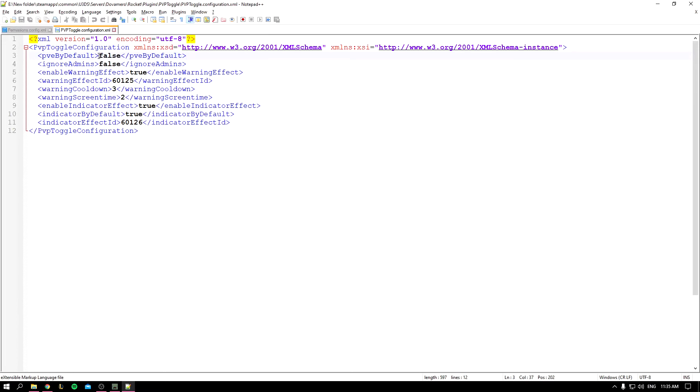So this is the PvE by default, it's on false, so it basically turns off the PvP by default. And this is the ignore admins, it's on false, so basically the same effect applies to admin. So if the PvP is off, someone cannot hit the admin.